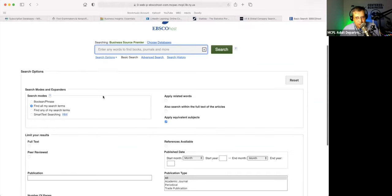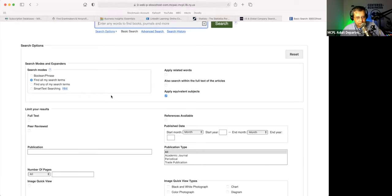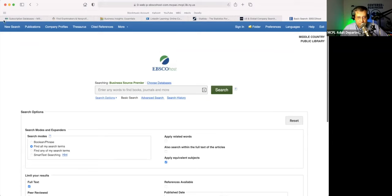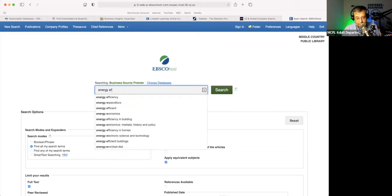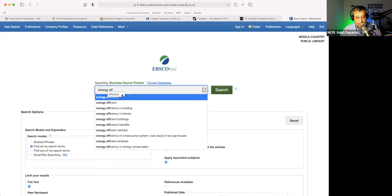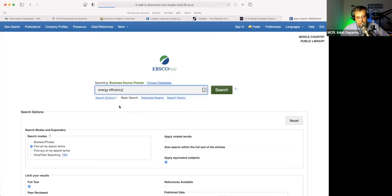I always like to turn on this 'limit your results — full text' option right from the get-go. Put a check mark there because whatever I search for, I want to get the full article, or the full book, or the full paper. So if I want to maybe do a search for, let's see — energy efficiency. I think right now everybody's thinking about this since things are so expensive.